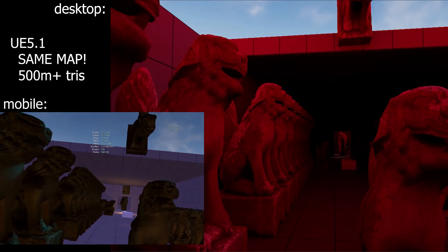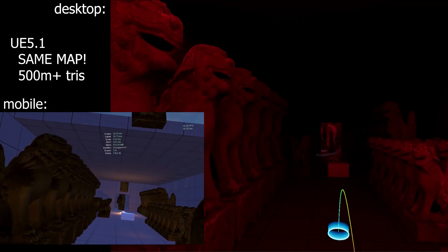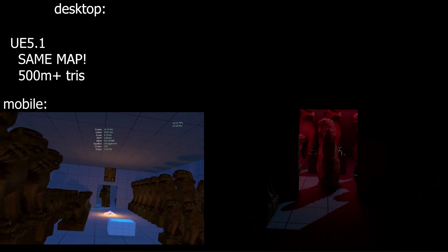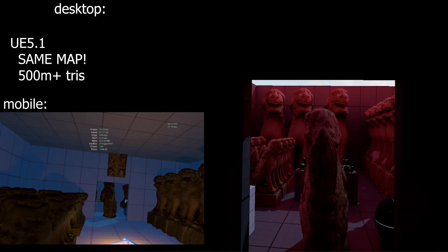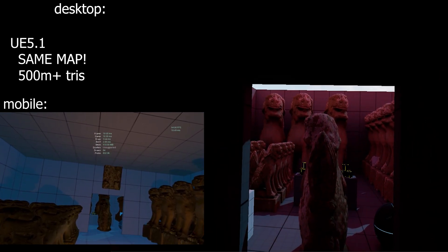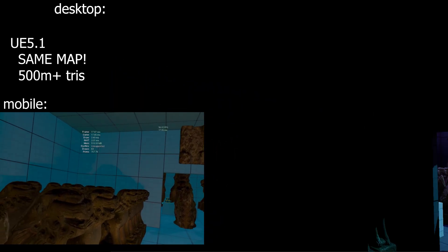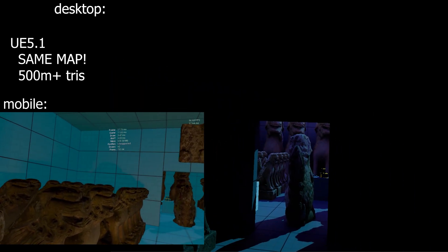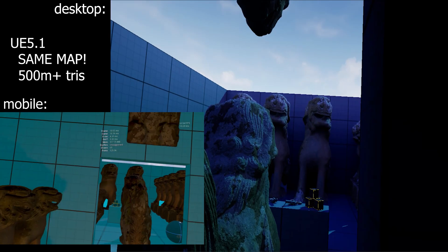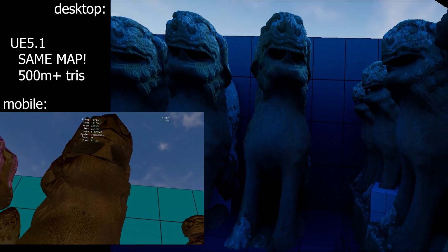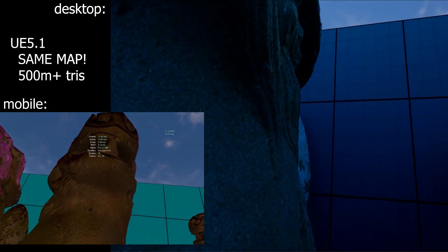But it turns out that when you have a Nanite mesh, you also get a fallback mesh. And the fallback mesh is actually a really excellent LOD that comes out of the box. So each of these was reduced down to about 16k.